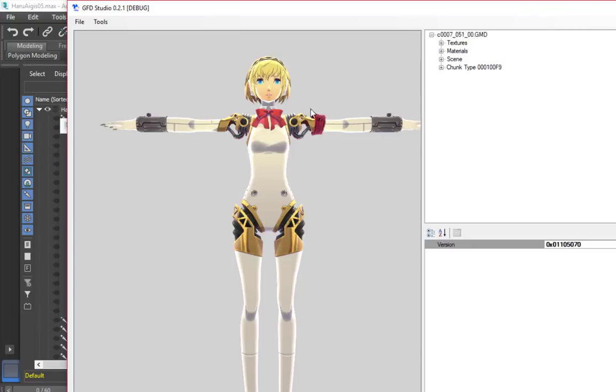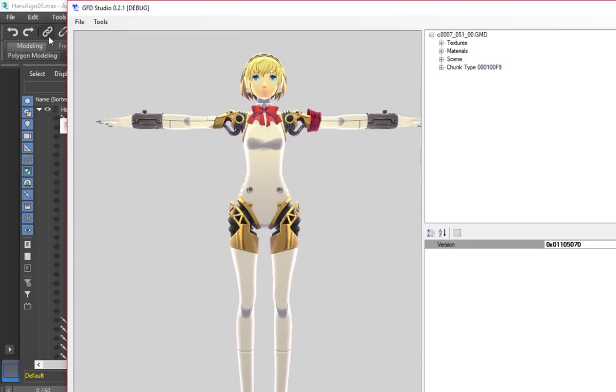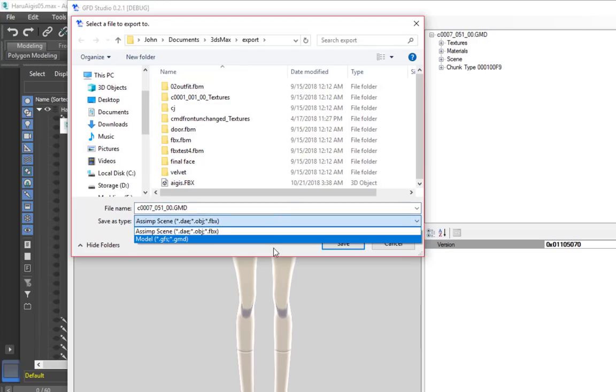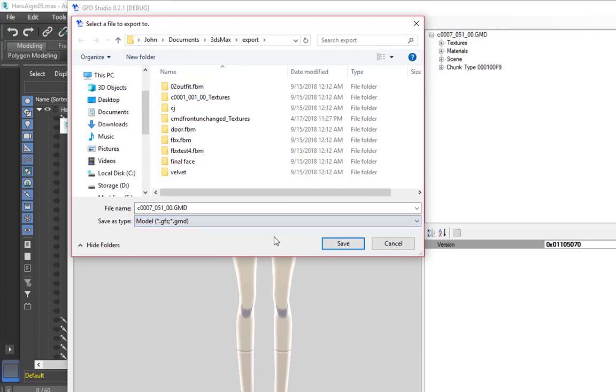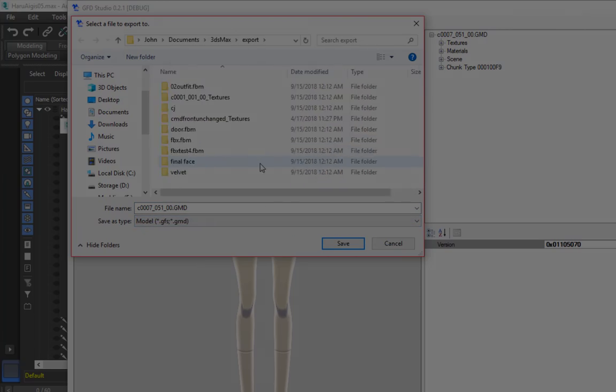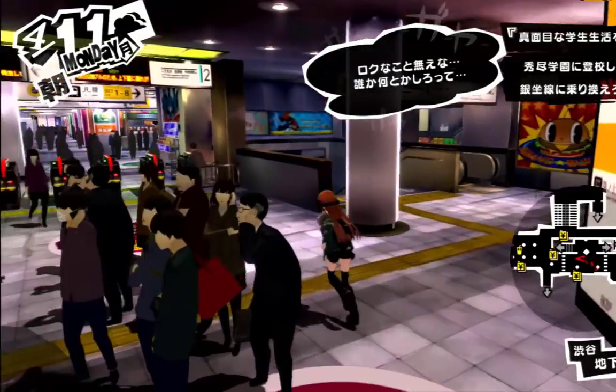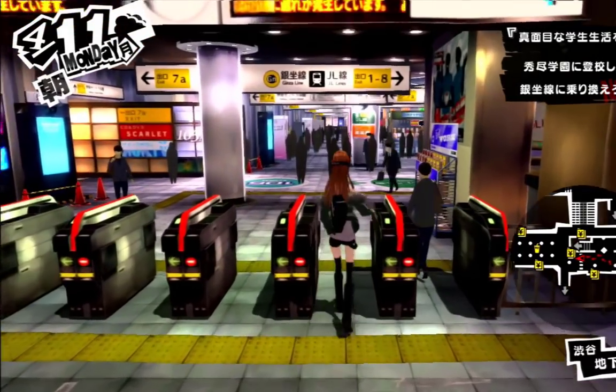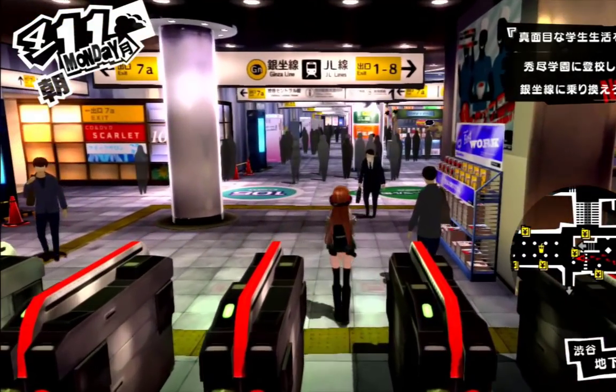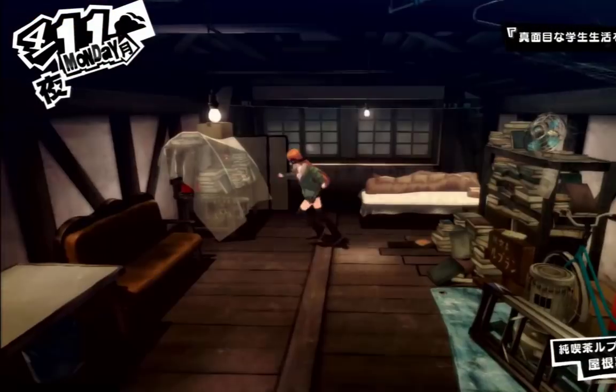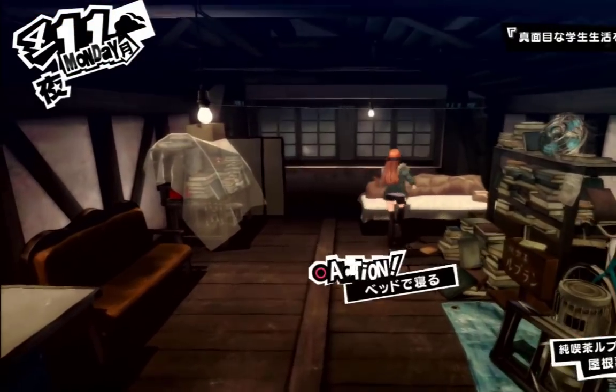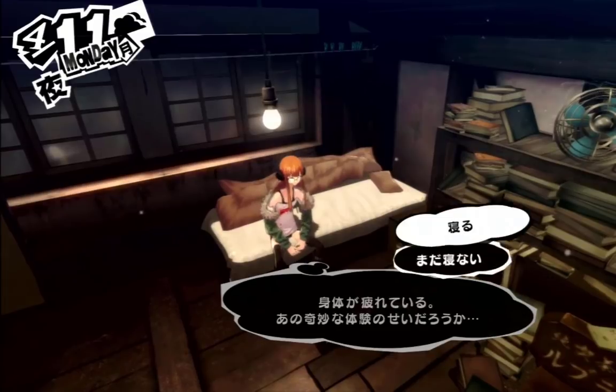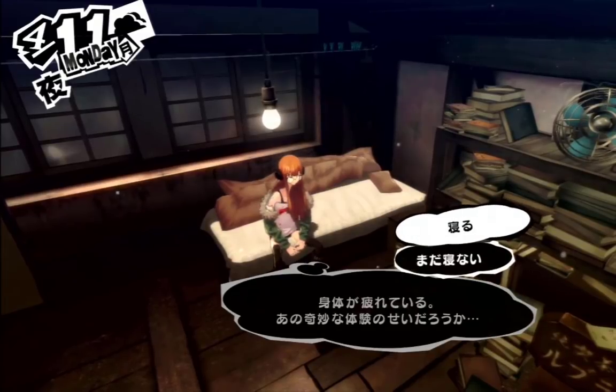You can also use this method to port over one model without any additional rigging. Of course, this works best when the models are very similar. If your new character is of a different height or shape and you attempt this, animations will stretch it around to the original model's proportions. To avoid this, use the Make Relative tool in GFD Studio to compare the original model to your new one.